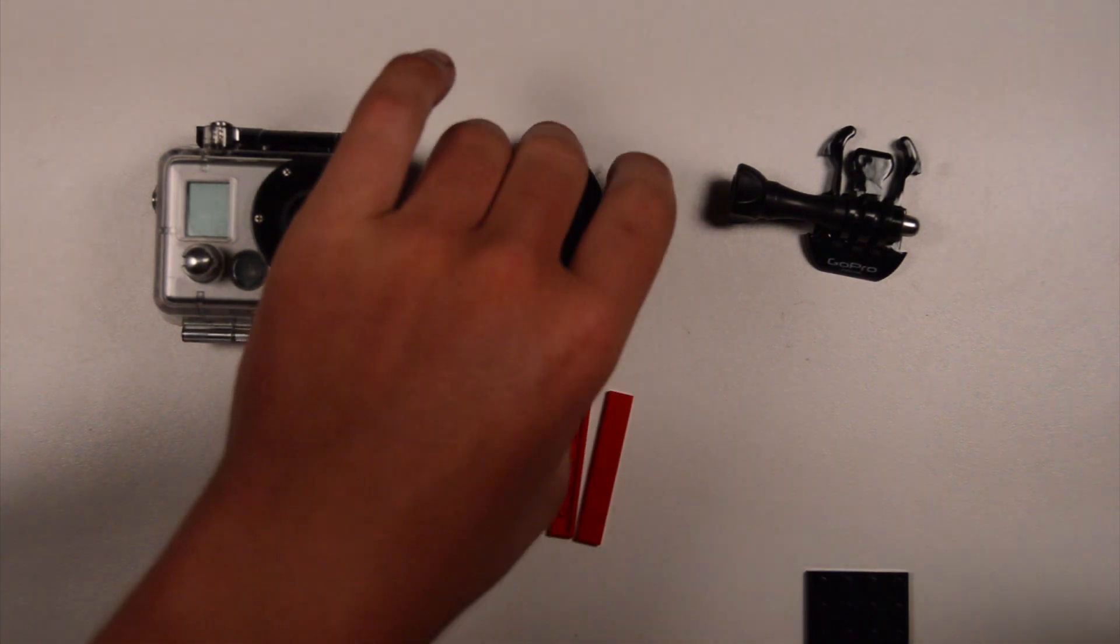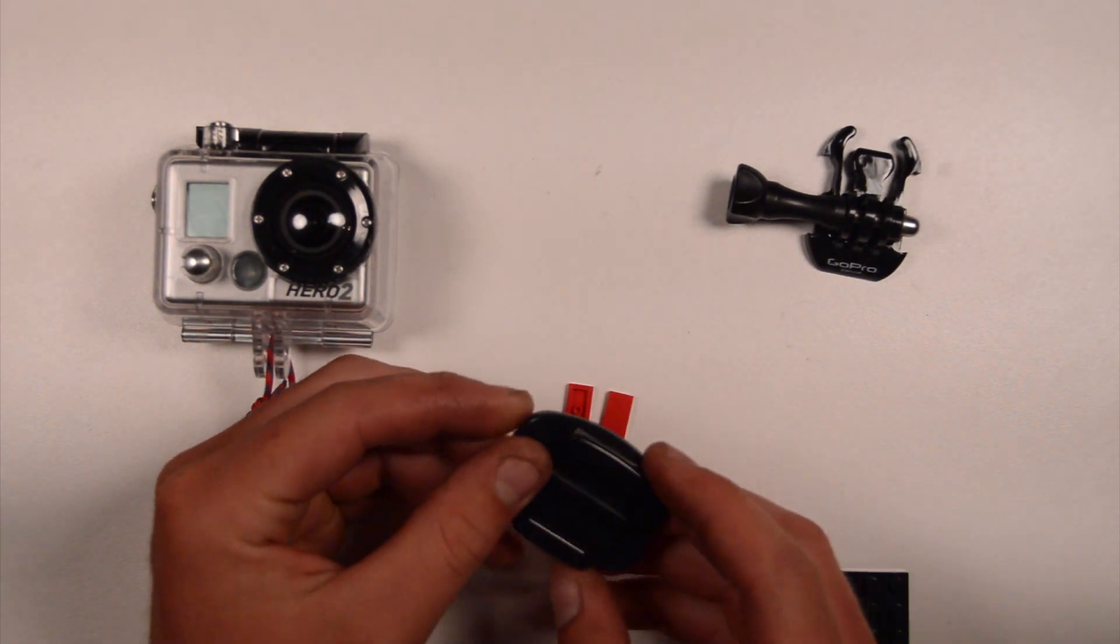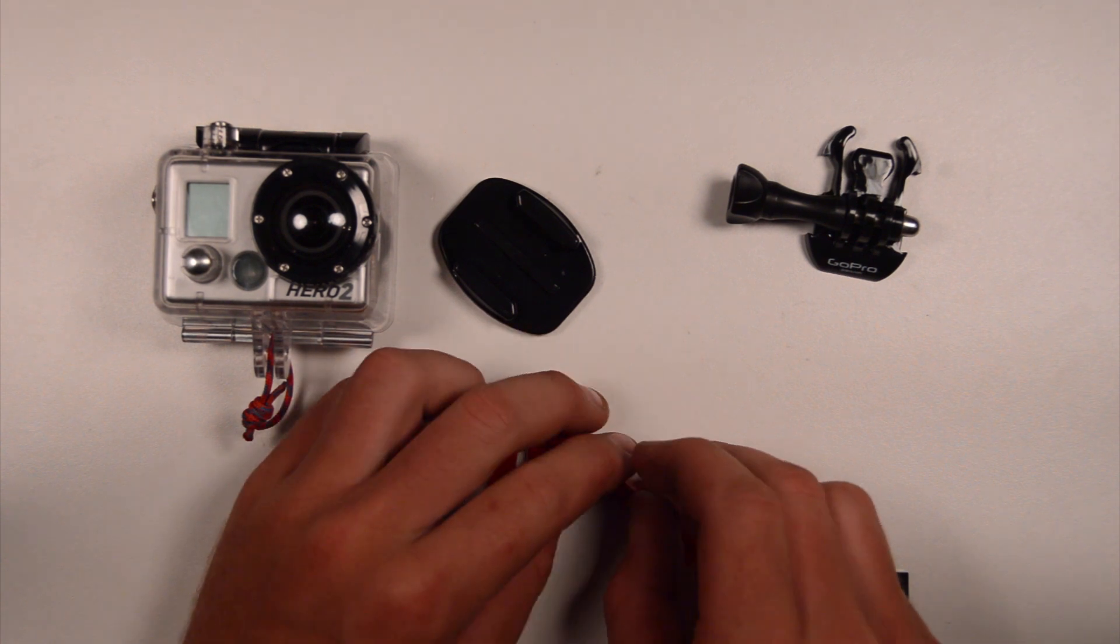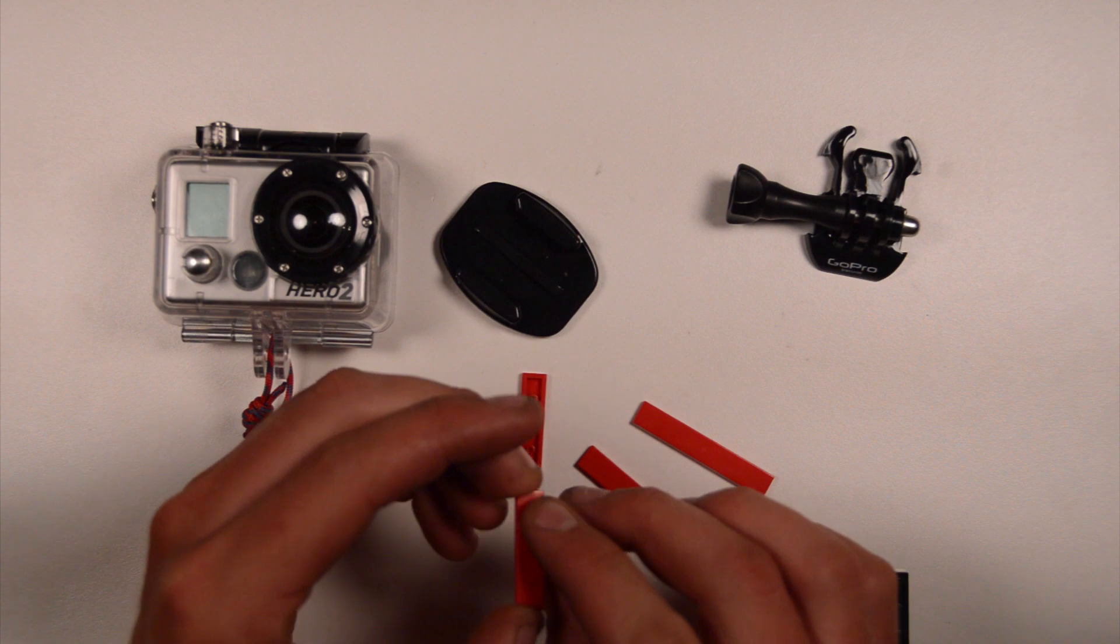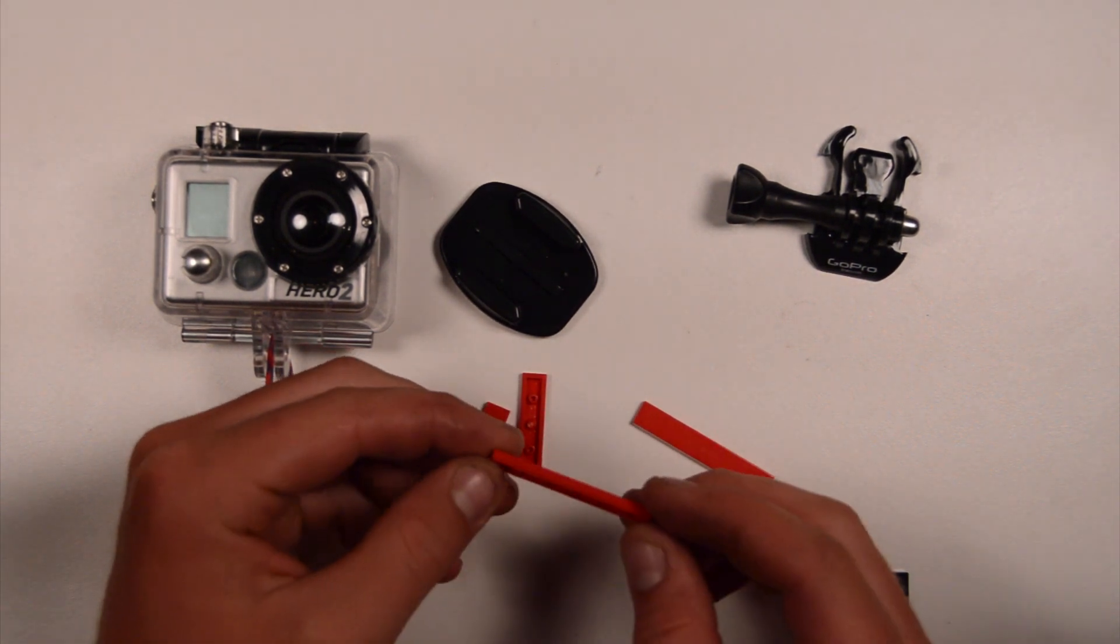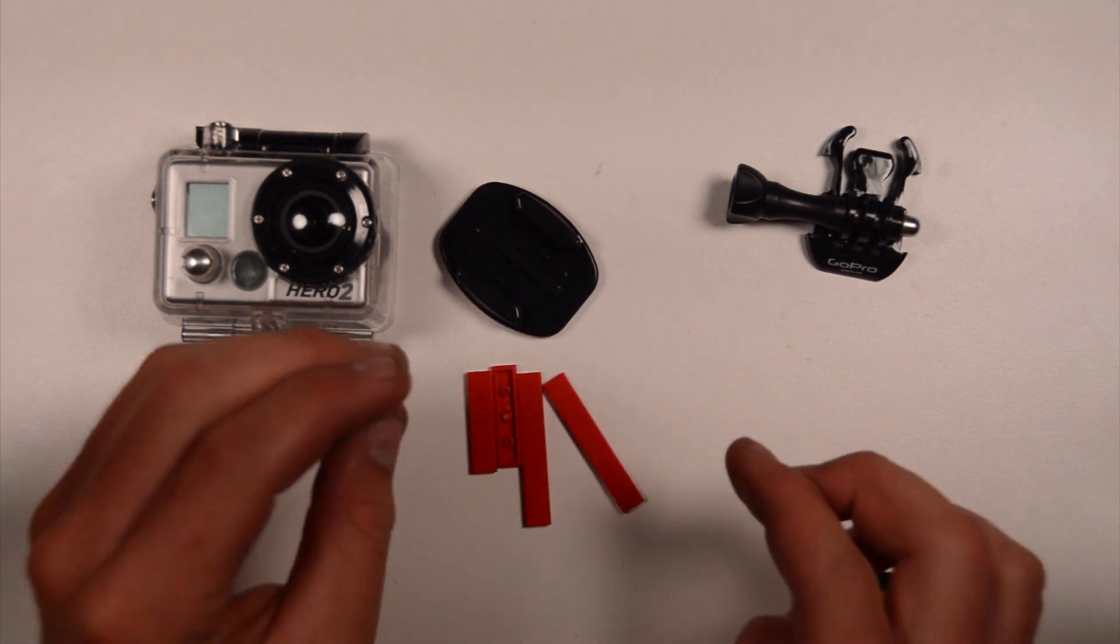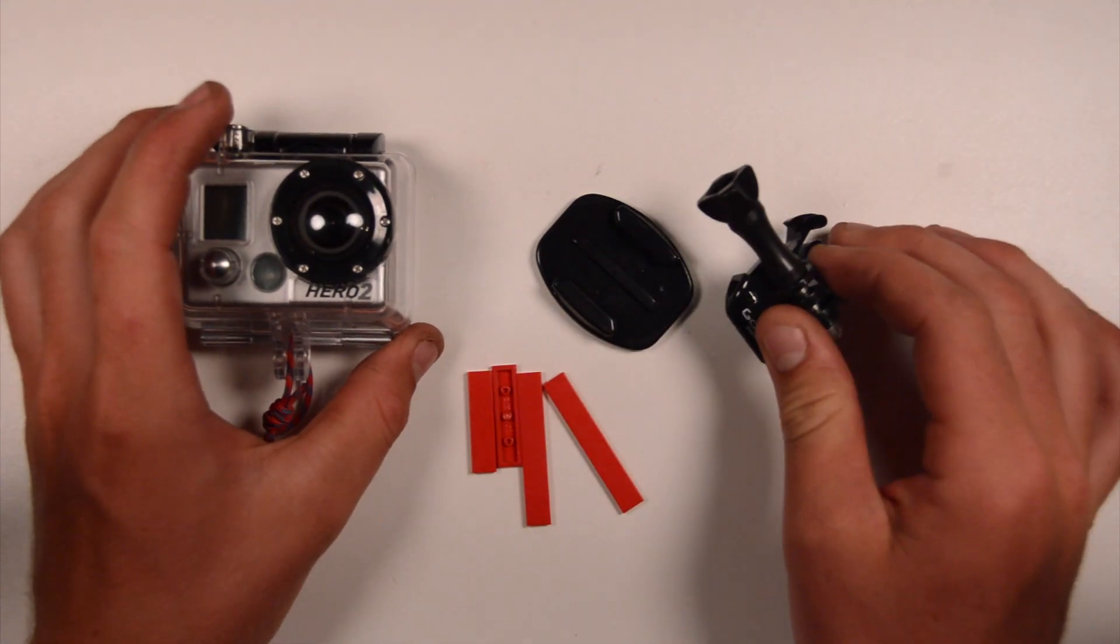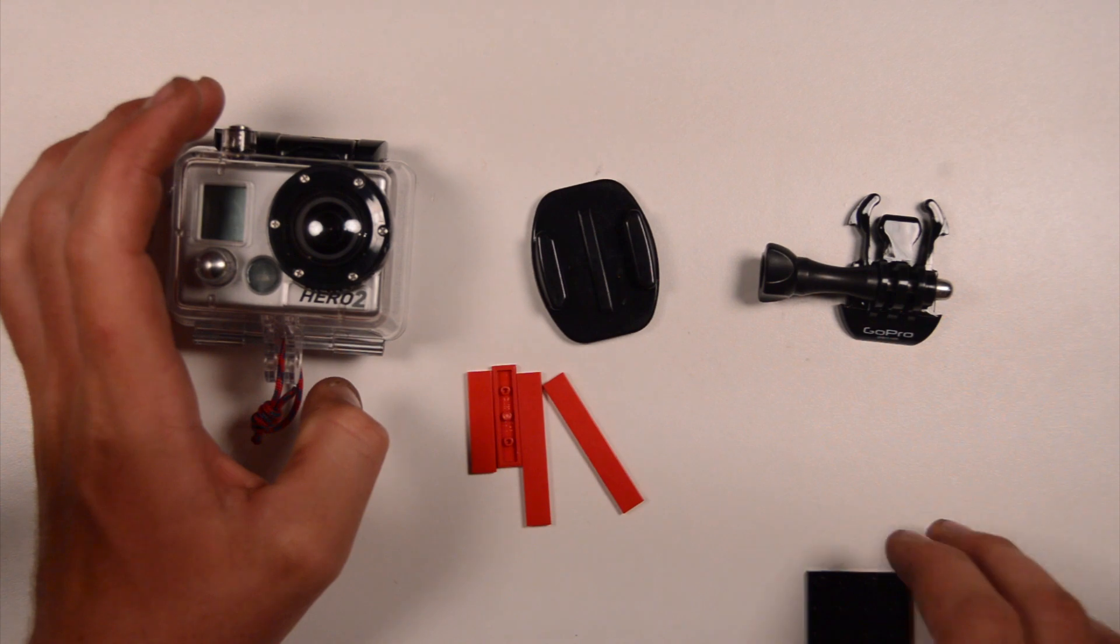It's going to be using the standard flat adhesive mount. It's four pieces of Lego - two 1x4s flat, smooth on the top, and then two 1x6s as well, flat on the top. Again, a flat adhesive mount, I've got my GoPro camera, and I've got the little mount to go onto the adhesive mount, the buckle mount.